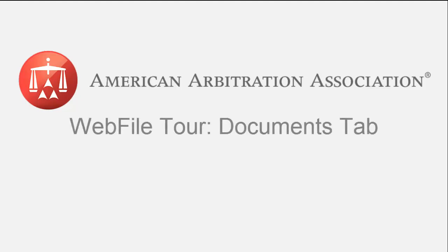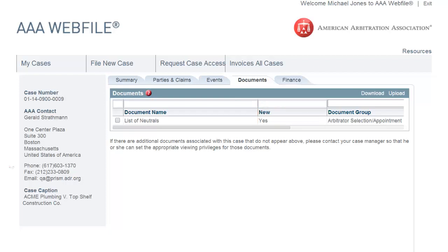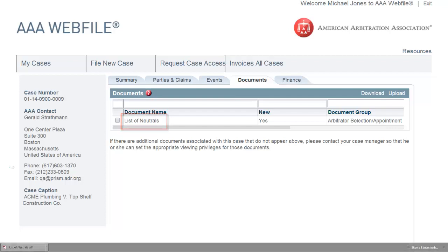Webfile Tour: Documents tab. The Documents tab shows case documents that have been uploaded and to which you have viewing privileges. Documents appear in a grid that allows you to filter based on how they are categorized, as well as whether they are new to you. To view a document, click on the hyperlinked document name.